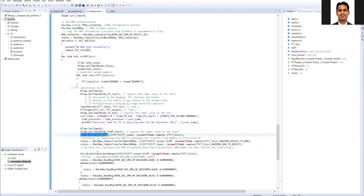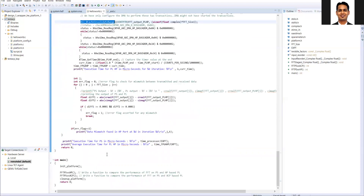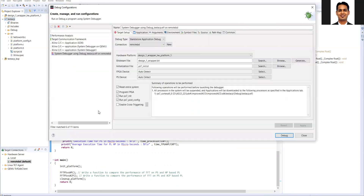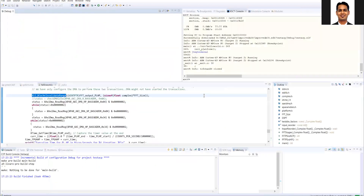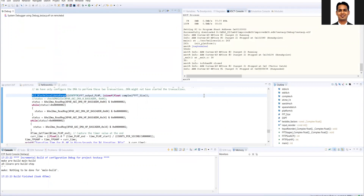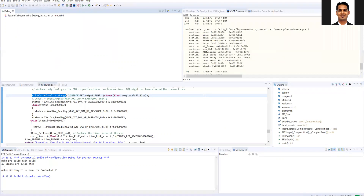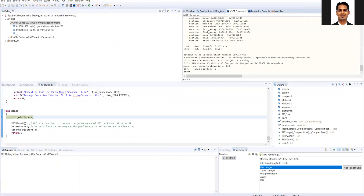On the other hand, in the HP port I have kept the cache flush and cache invalidate functions enabled, so we can understand the difference between the two ports. I will run this code to see the execution time comparison between the two ports. I'll start the JTAG terminal and run it on my remote hardware.